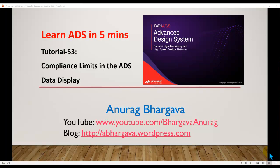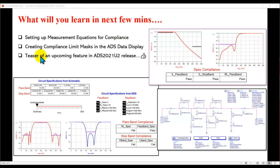Hello, and welcome to Learn ADS in 5 minutes. This is tutorial 53 on compliance limits in the ADS data display.